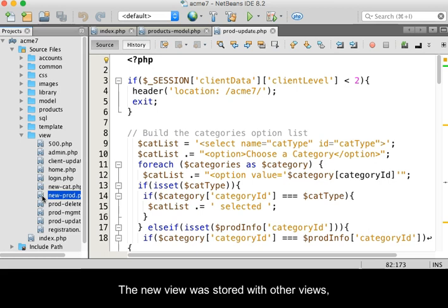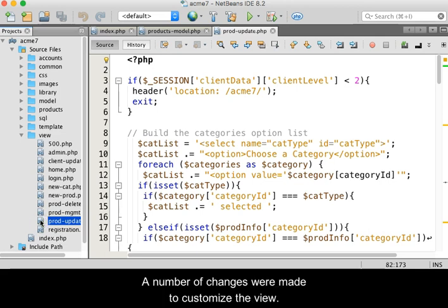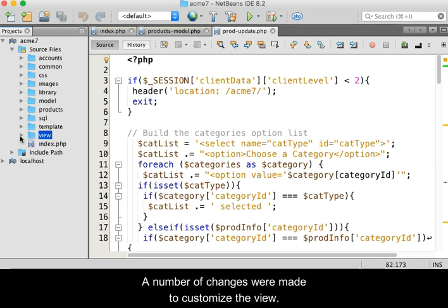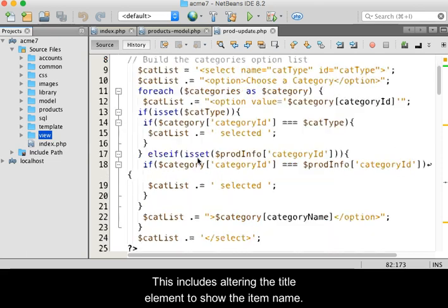The new view was stored with the other views, but the name was changed to prod-update.php. A number of changes were made to customize the view. This includes altering the title element to show the item name.